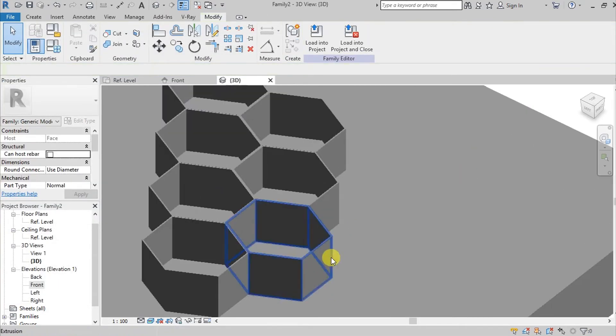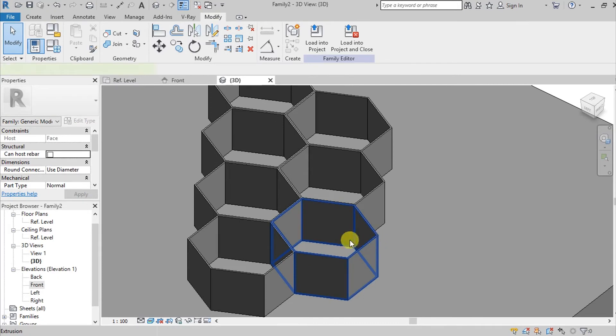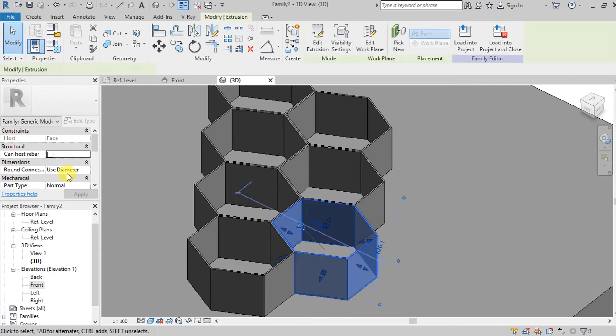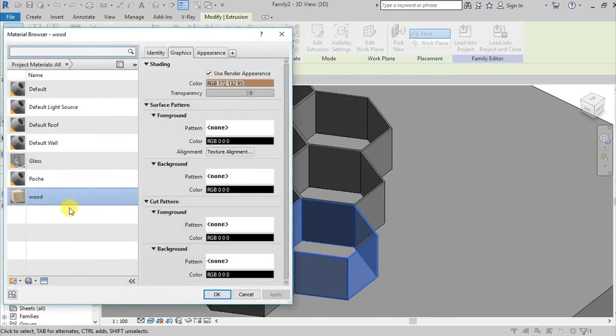If it didn't adapt, just go back to the material you made, go here again on materials and finishes, and then choose your wood.